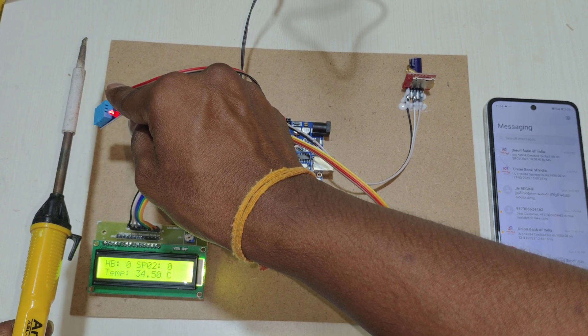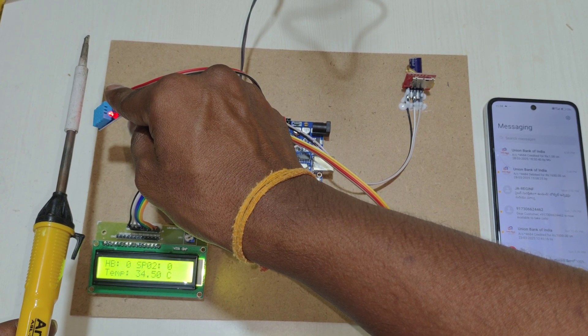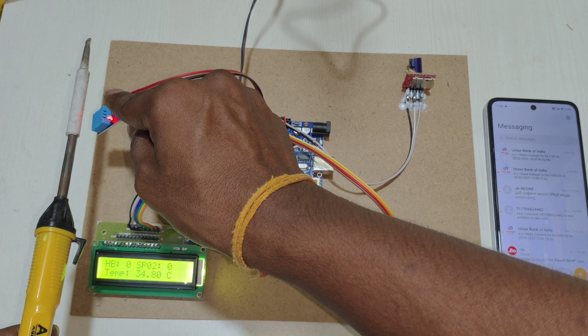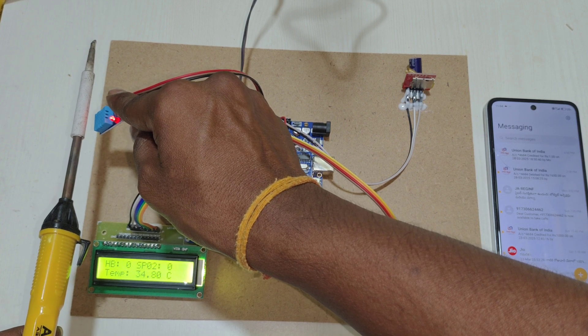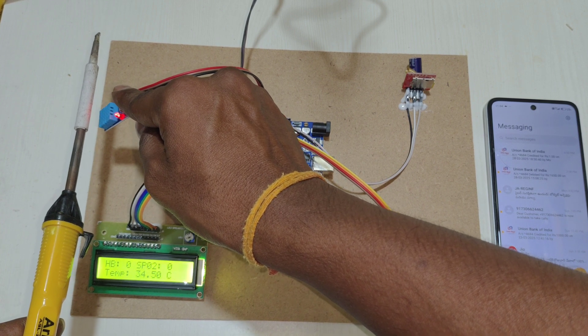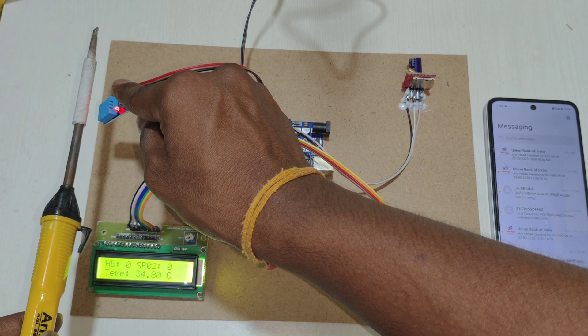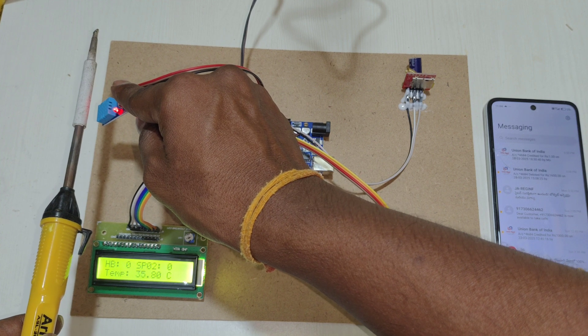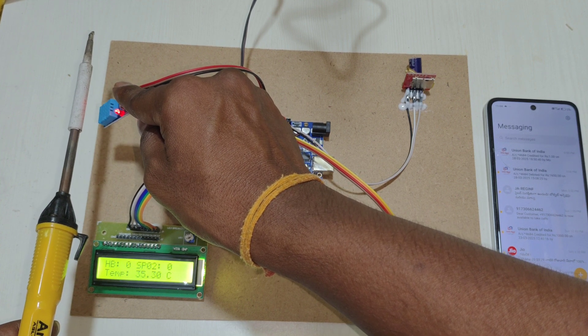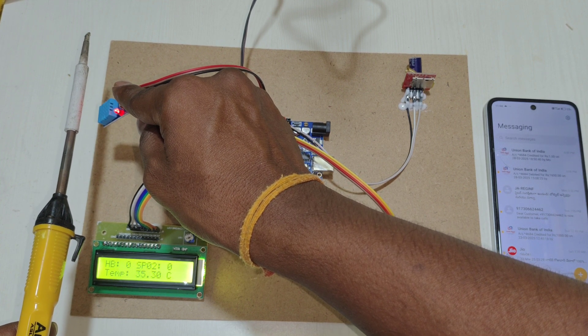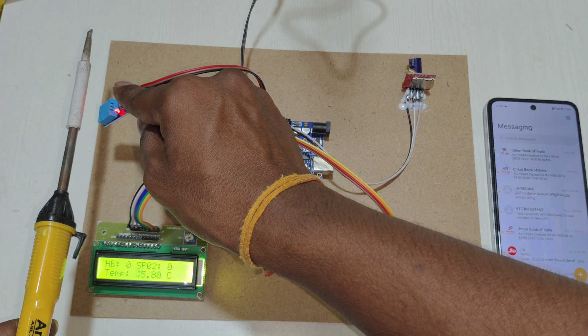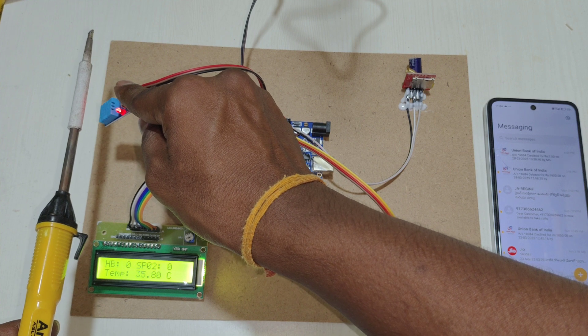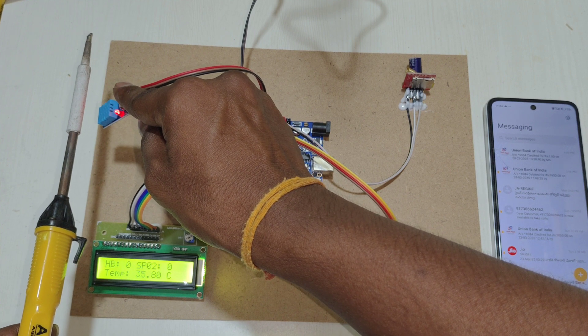On the LCD, we can observe the temperature value increasing. When it goes above 38 degrees Celsius, it will send an SMS using the GSM module.